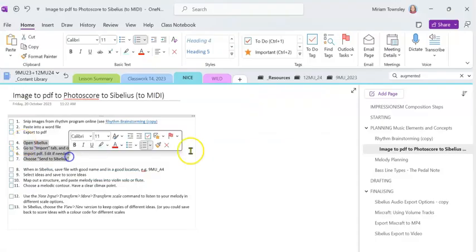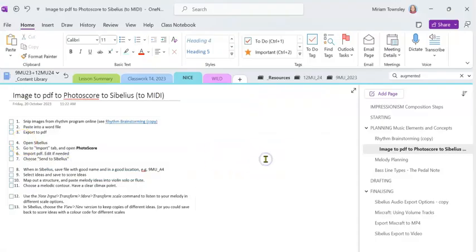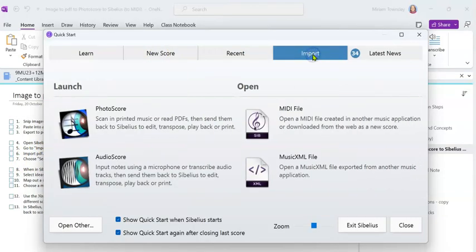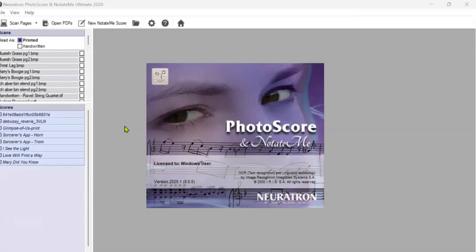So the next section of this task is open Sibelius, go to the Import tab and open PhotoScore, import the PDF I just made, edit any mistakes that you can do editing later and then send to a Sibelius file. So here I go. Import tab, PhotoScore.